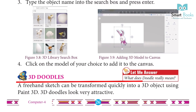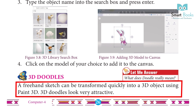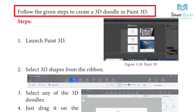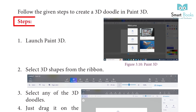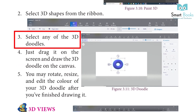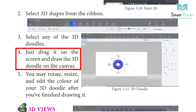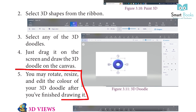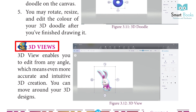3D Doodles: A freehand sketch can be transformed quickly into a 3D object using Paint 3D. 3D doodles look very attractive. Follow the given steps to create a 3D doodle in Paint 3D. Step 1: Launch Paint 3D. Step 2: Select 3D shapes from the ribbon. Step 3: Select any of the 3D doodles. Step 4: Just drag it on the screen and draw the 3D doodle on the canvas. Step 5: You may rotate, resize and edit the color of your 3D doodle after you have finished drawing it.